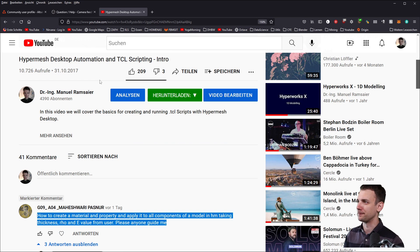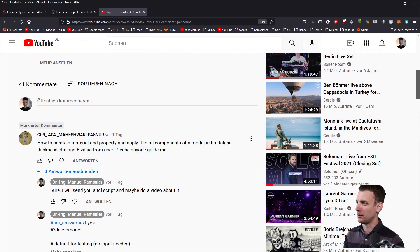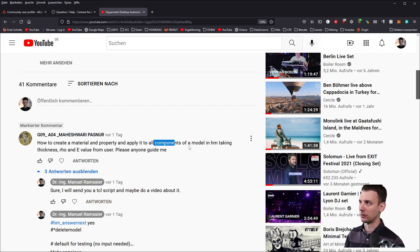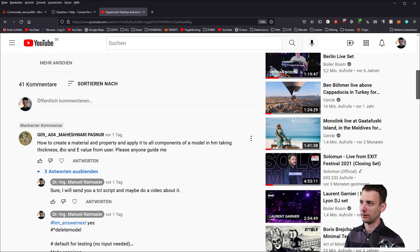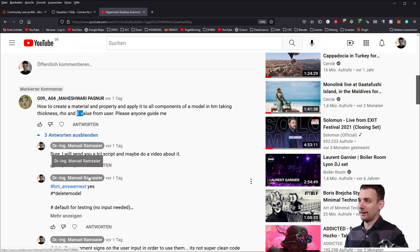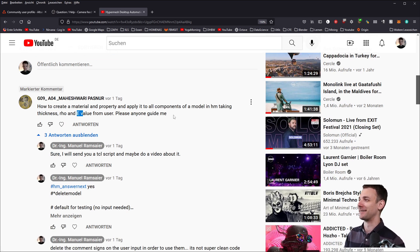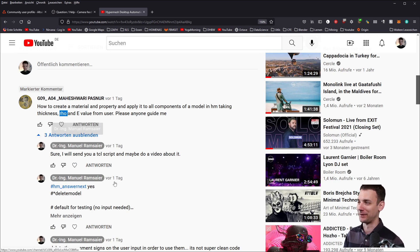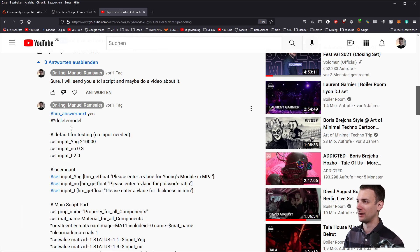Let's go back to the script. What did the user want? He wanted to create a material property and apply it to all components. There are some components in the model already and he wants to take user input for thickness, density, and E value. By the way, I did not carefully read the description because I did not include rho, but you'll see that in a minute.